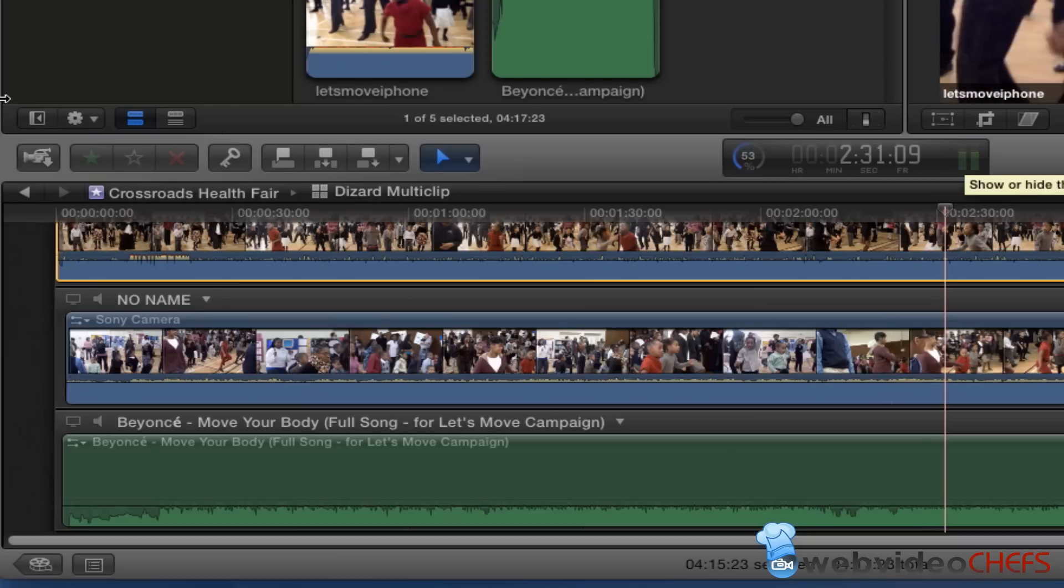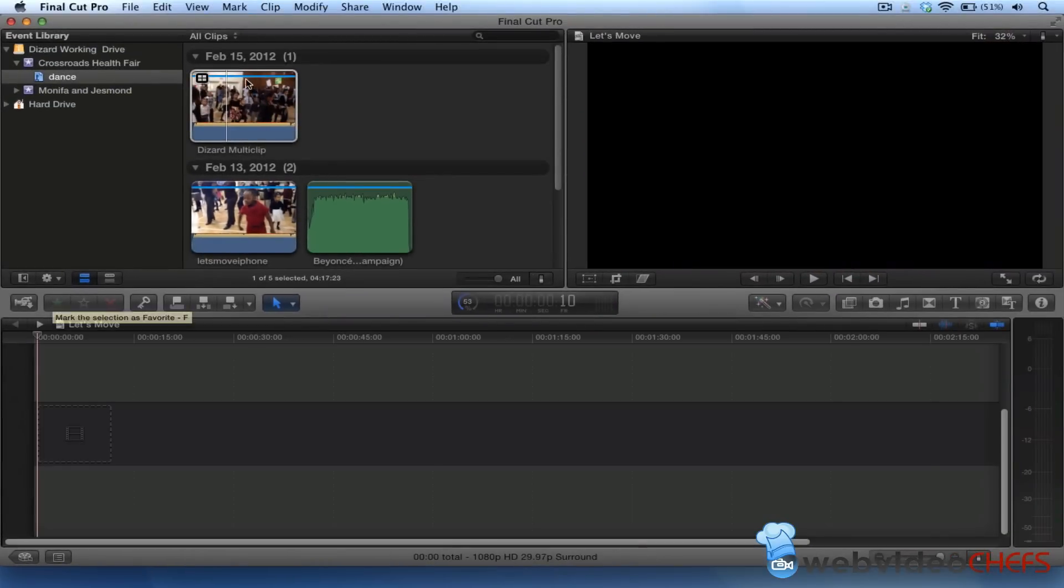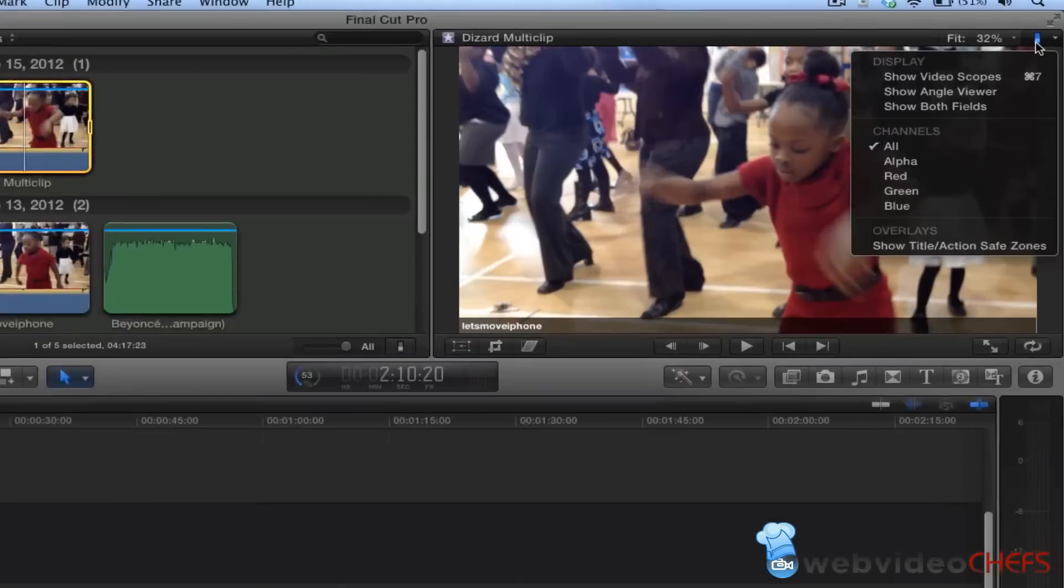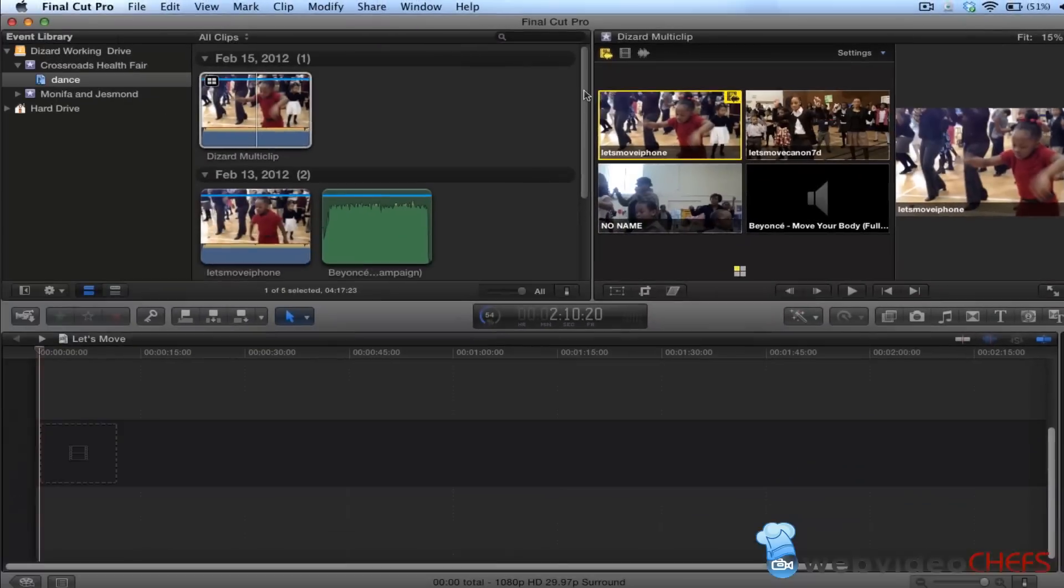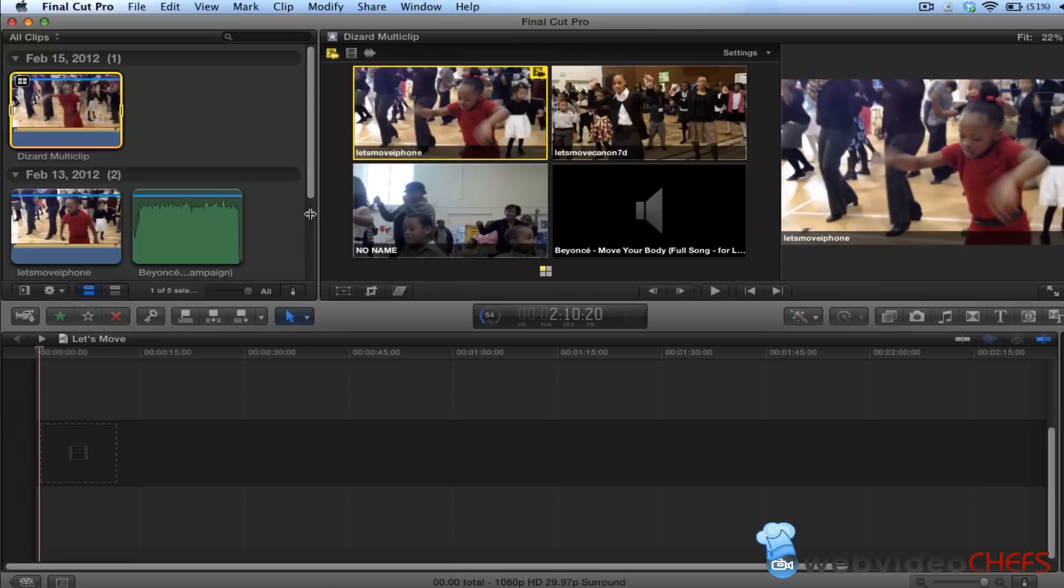I'm going to go back and we're going to start cutting. Before we start cutting, important thing: I'm going to make sure I choose this little drop-down box and then show angle viewer. Once I show angle viewer, I like to move this out of the way and move this over so I have enough space.